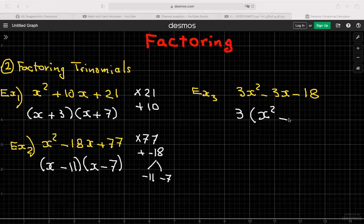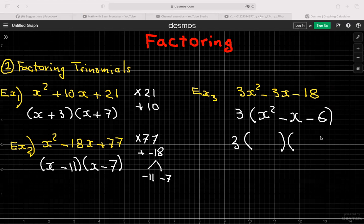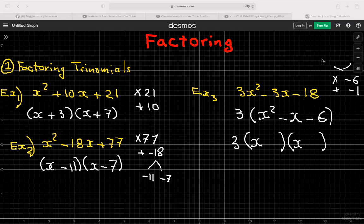This doesn't finish after factoring out the 3 — you have to factor the trinomial inside: x² − x − 6. Open two brackets with x in each. Find two numbers that multiply to −6 and add to −1 (remember, −x means a coefficient of −1). Those numbers are −3 and 2, since −3 × 2 = −6 and −3 + 2 = −1. The final answer is 3(x − 3)(x + 2).